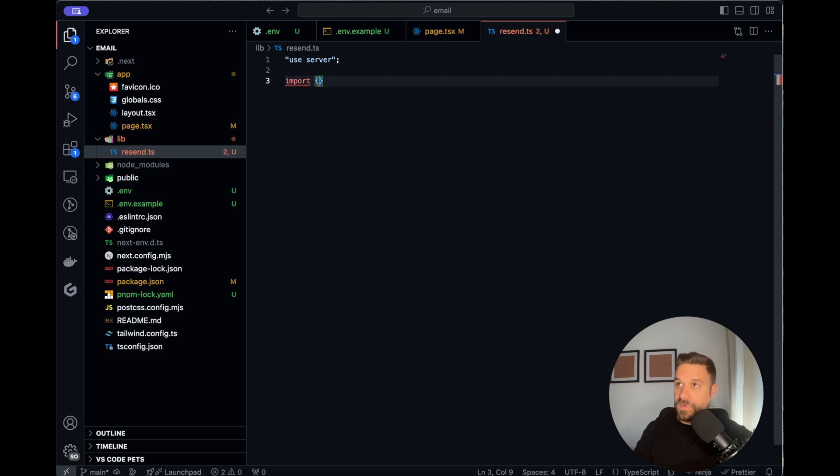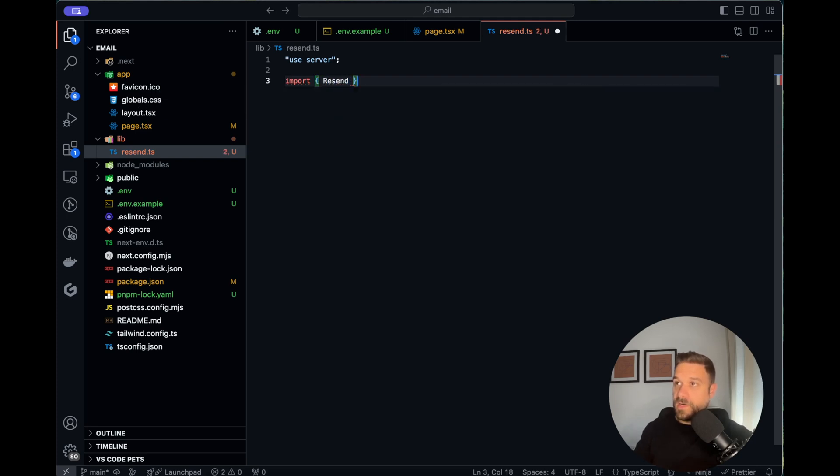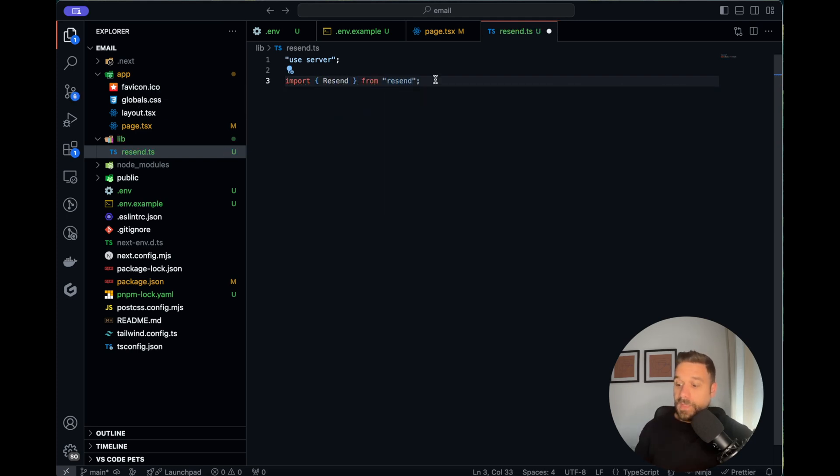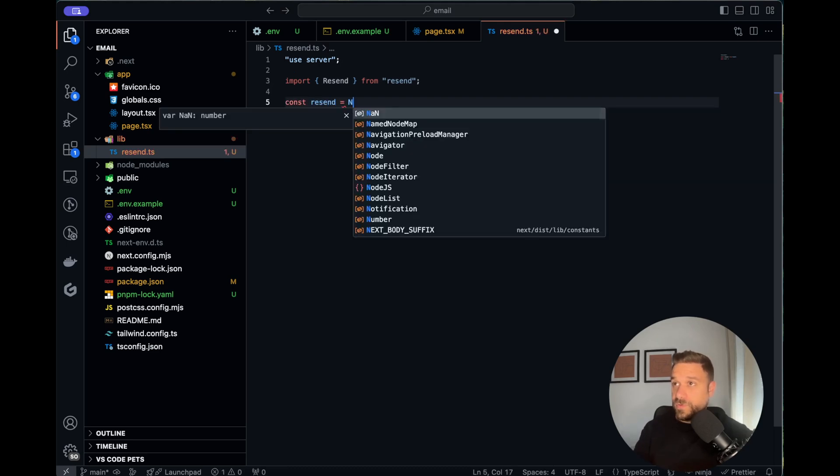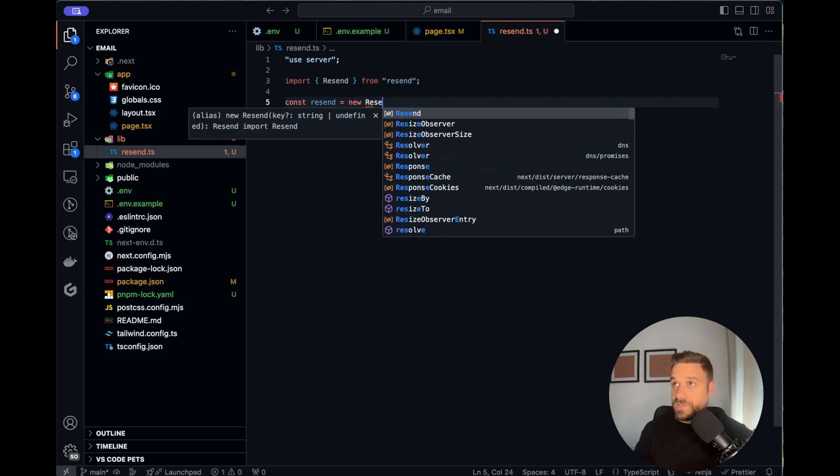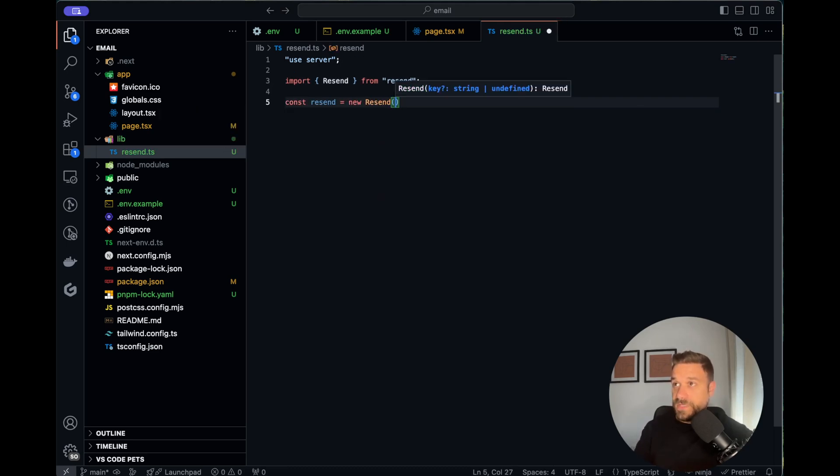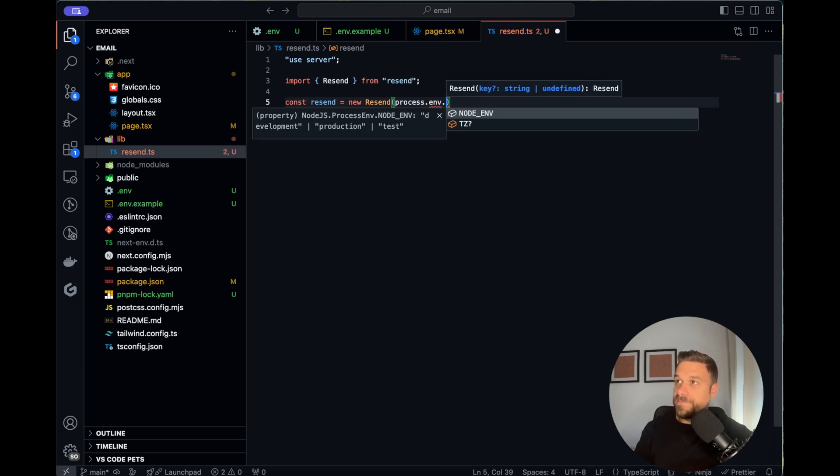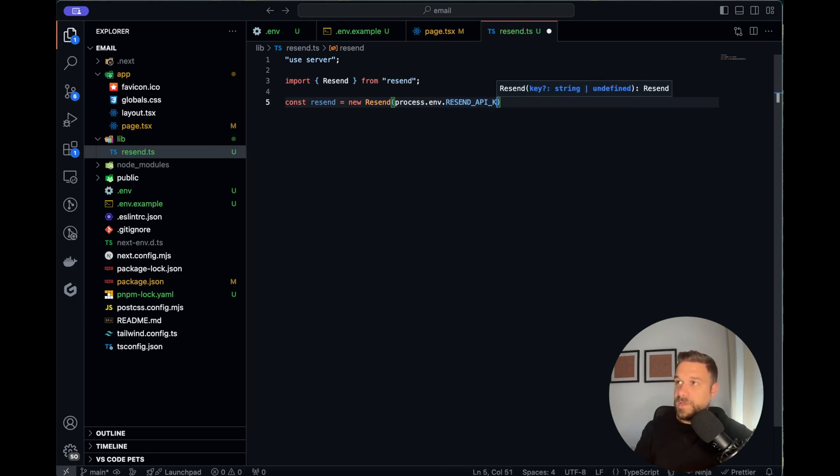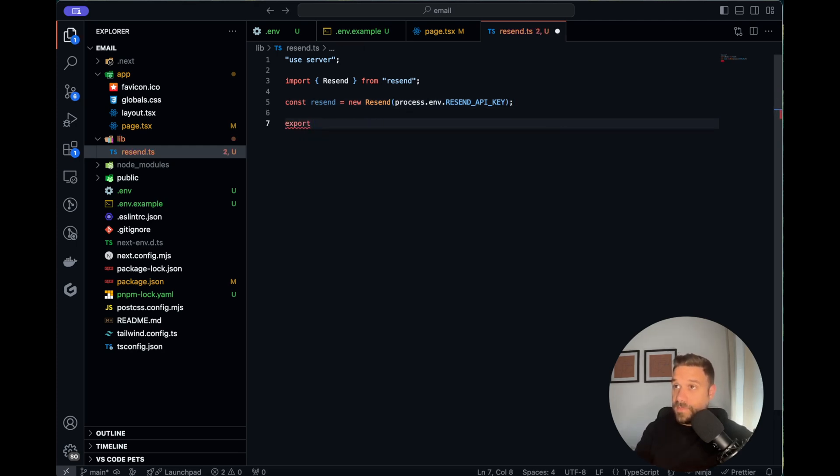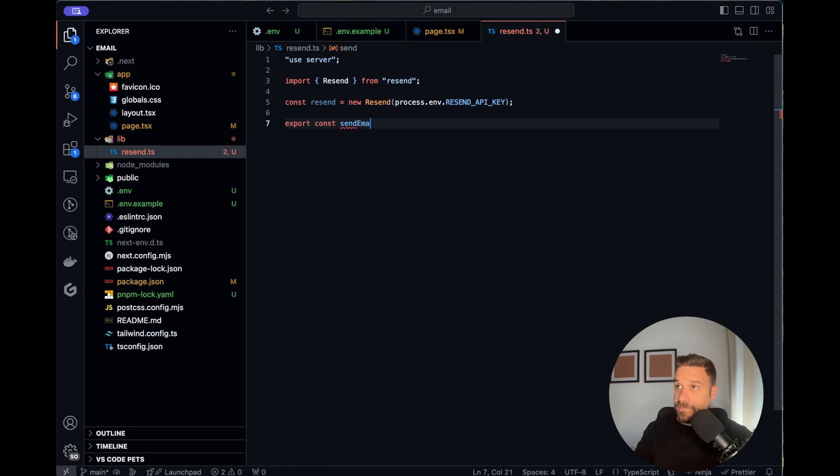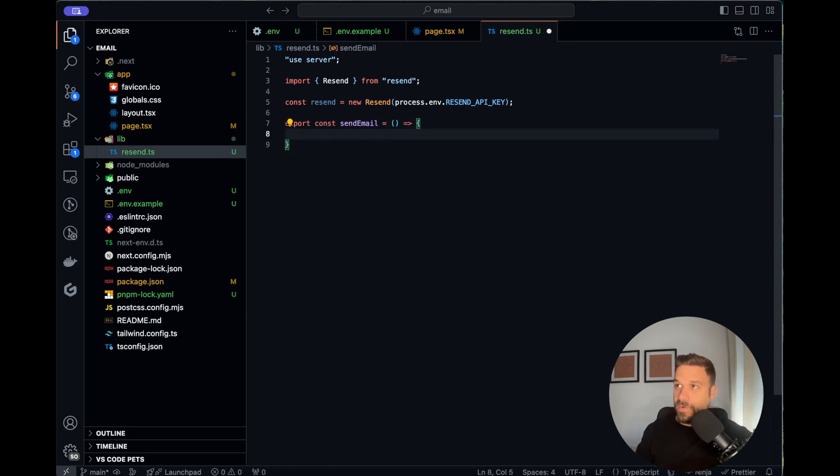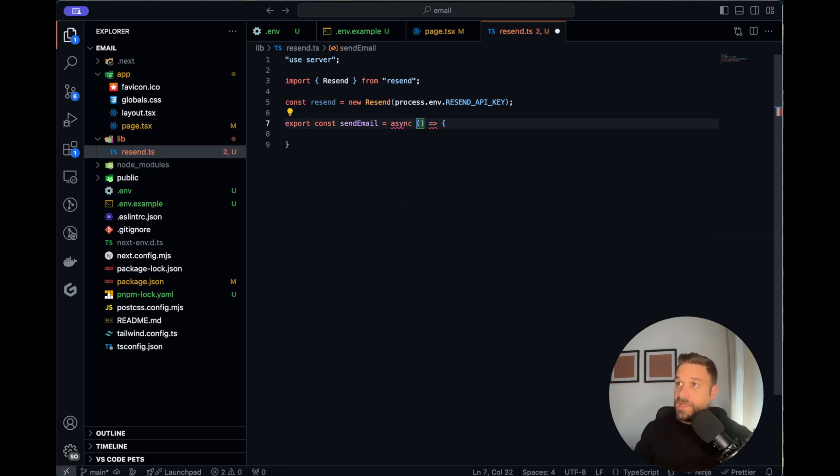Now we need to import Resend with a capital R from resend. We are going to create a constant resend which is going to create a new instance of Resend with the API key. We named it RESEND_API_KEY like this. Now we are going to create the send email function and we are exporting it so we can call it from wherever we want. This one also needs to be an async function.